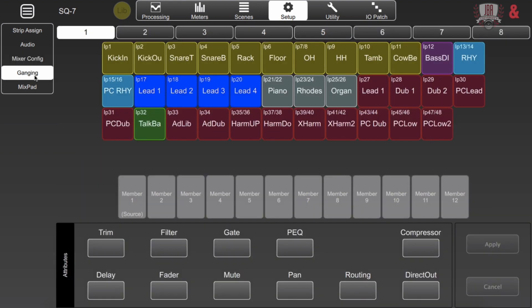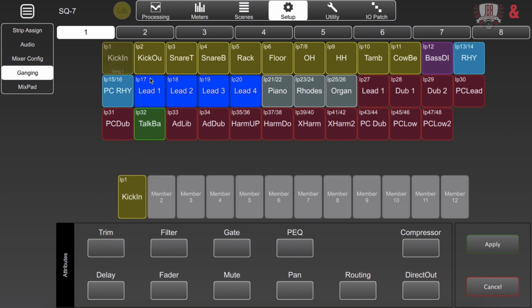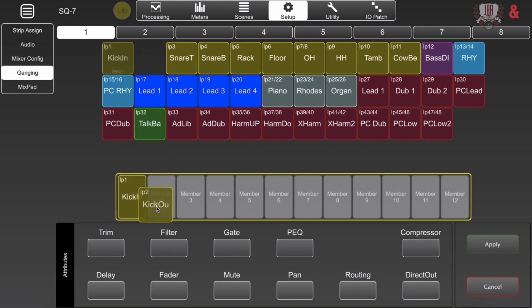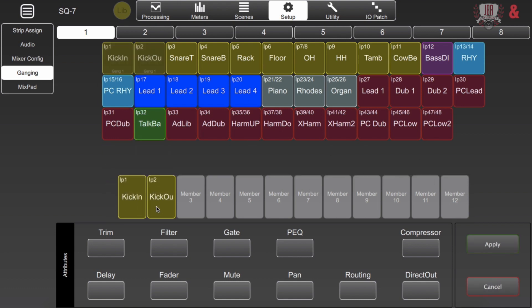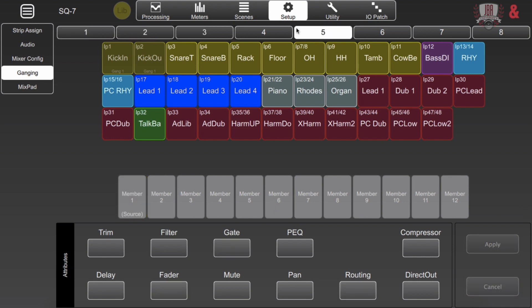For ganging we have eight different gangs and each of those can have up to 12 members. You just click and drag down what you would like to put in that gang and you can just simply click what features and attributes you would like to carry over. Hit apply and you're done. And you can do that for up to eight gangs.